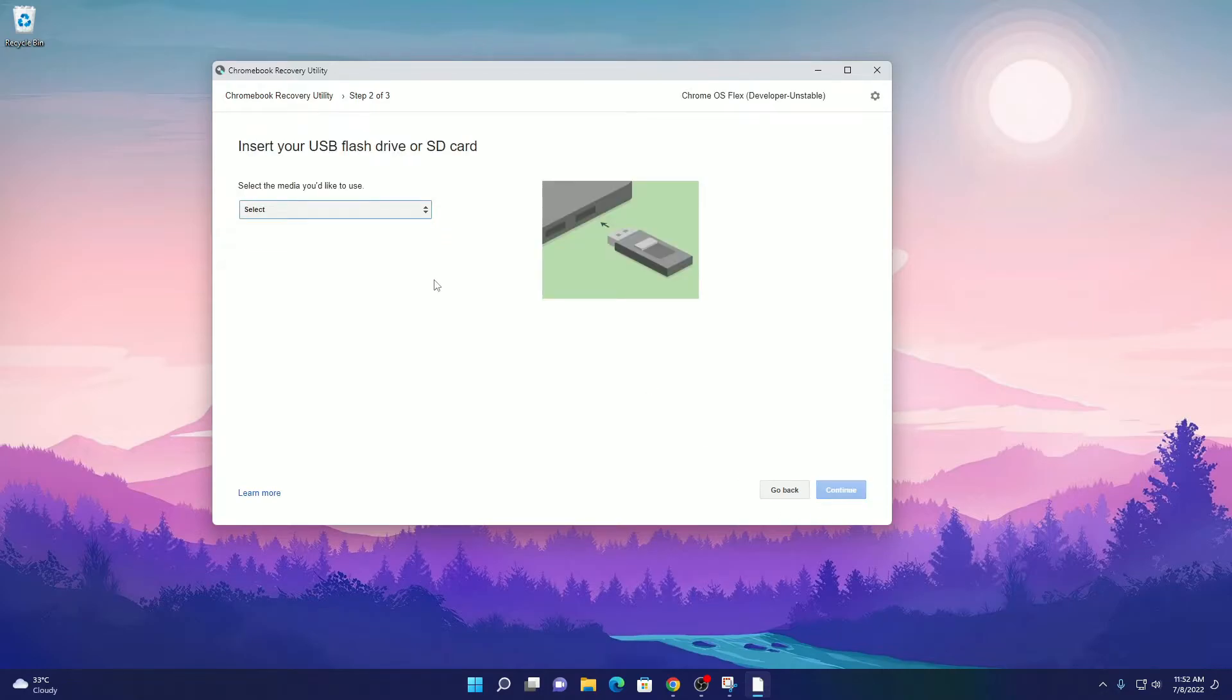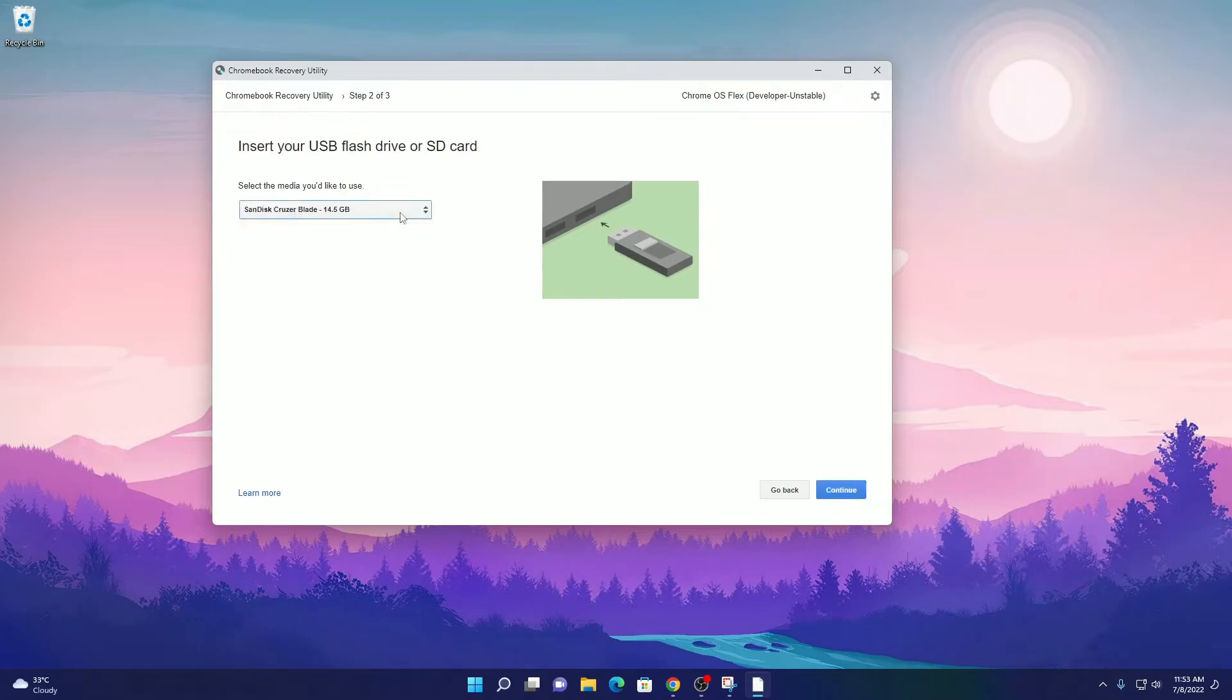Now here you have to select your USB flash drive. So from the drop-down menu, select your pen drive, then click on continue.